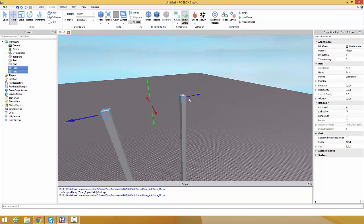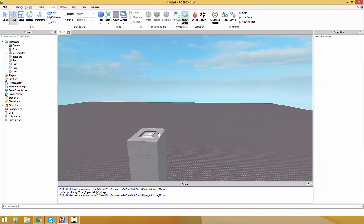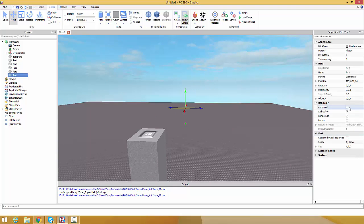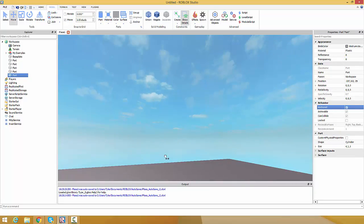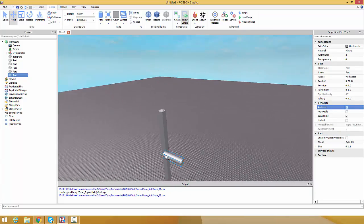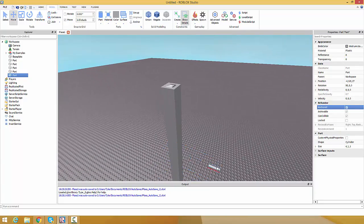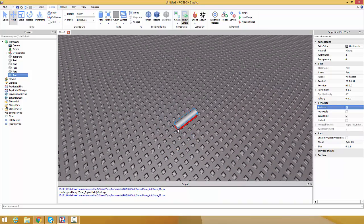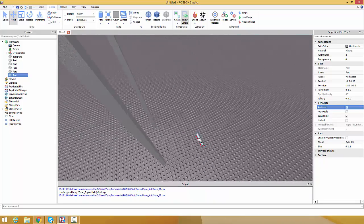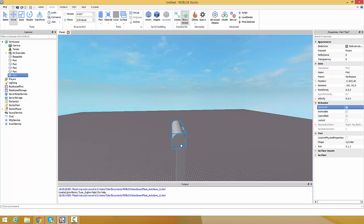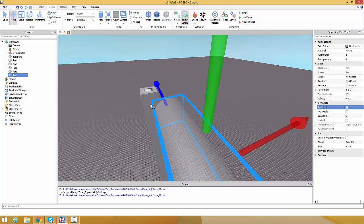Here we are with two top parts. First off let's create a cylinder and set anchor to true. Drag it over and place it on the baseplate. You can press R and T to rotate, and let's get it oriented like this.